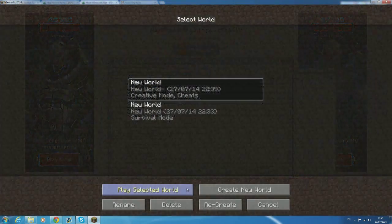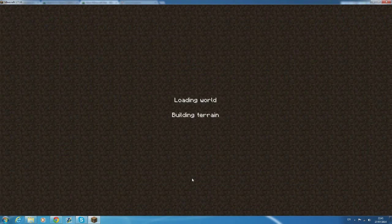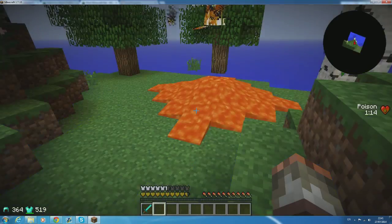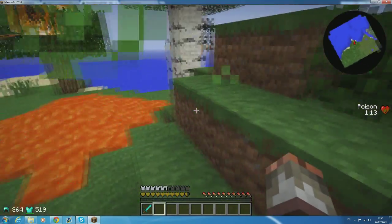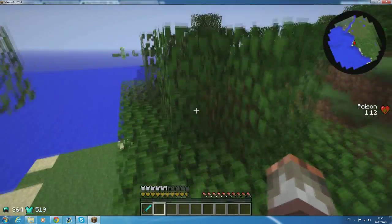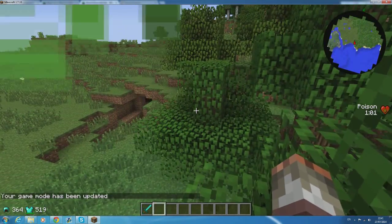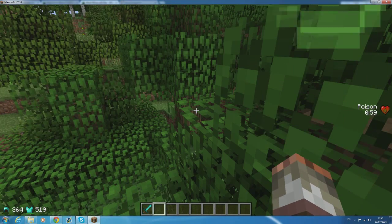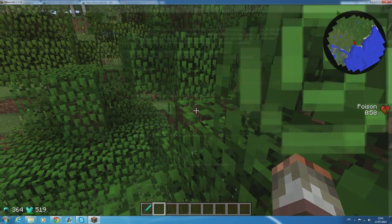This time when you run minecraft and load into a world you'll see a cool little mini map at the top right. I'm not going to explain how to use it and all the mechanics of the mini map because this is only for installation purposes.